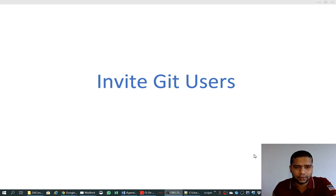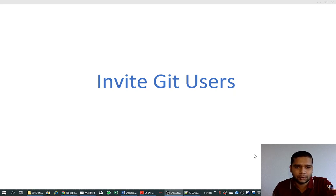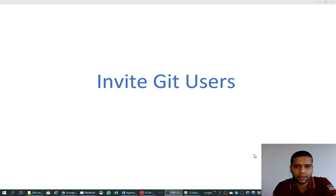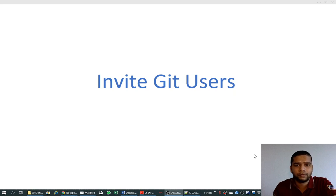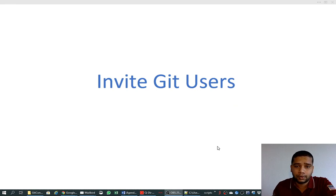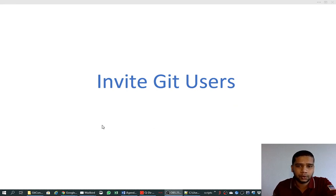In real world, many people and many developers work on the same repository to make the changes. That is the whole purpose of using a version control, that many people can use the repositories and make changes and grow the code collaboratively. So we will see today how we can invite more git users to our repository on GitHub and on Bitbucket.